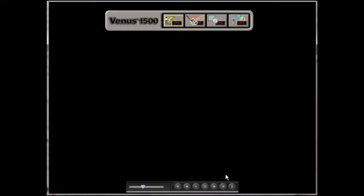In order to bring it back again, go down into the system tray and double-click on the icon for Venus 1500.